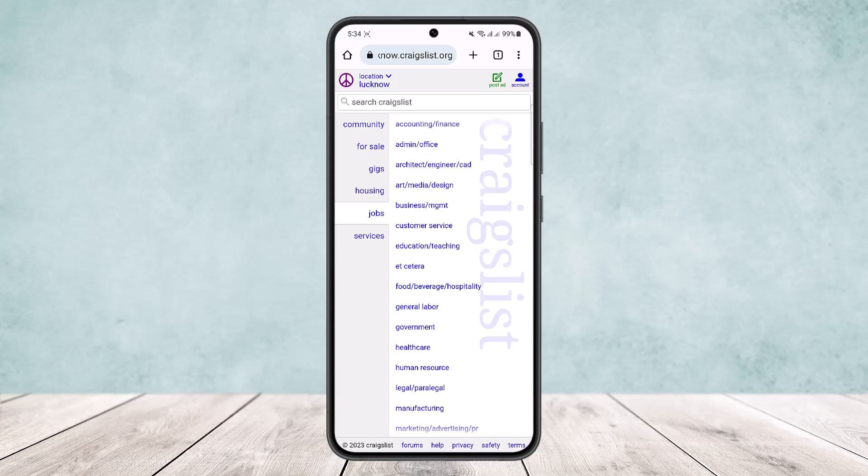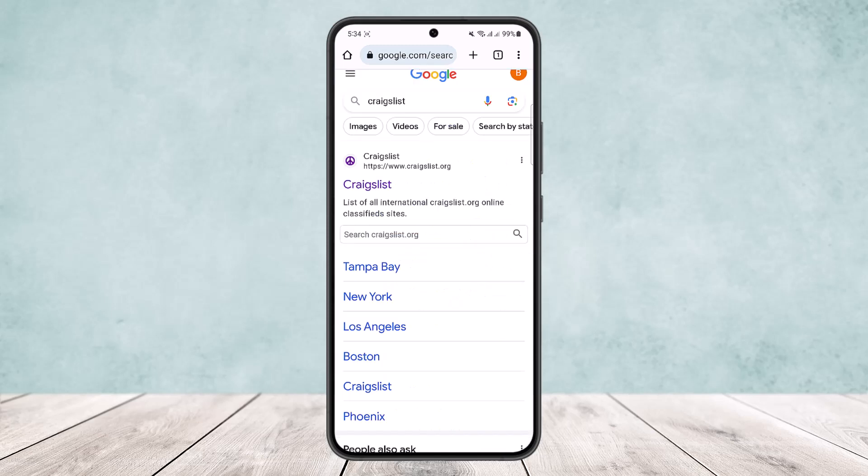Now the first thing you want to do is head to the website craigslist.org. You can simply open your web browser on your device and search for Craigslist. Now here you can see the very first link appearing. You want to simply tap on it.